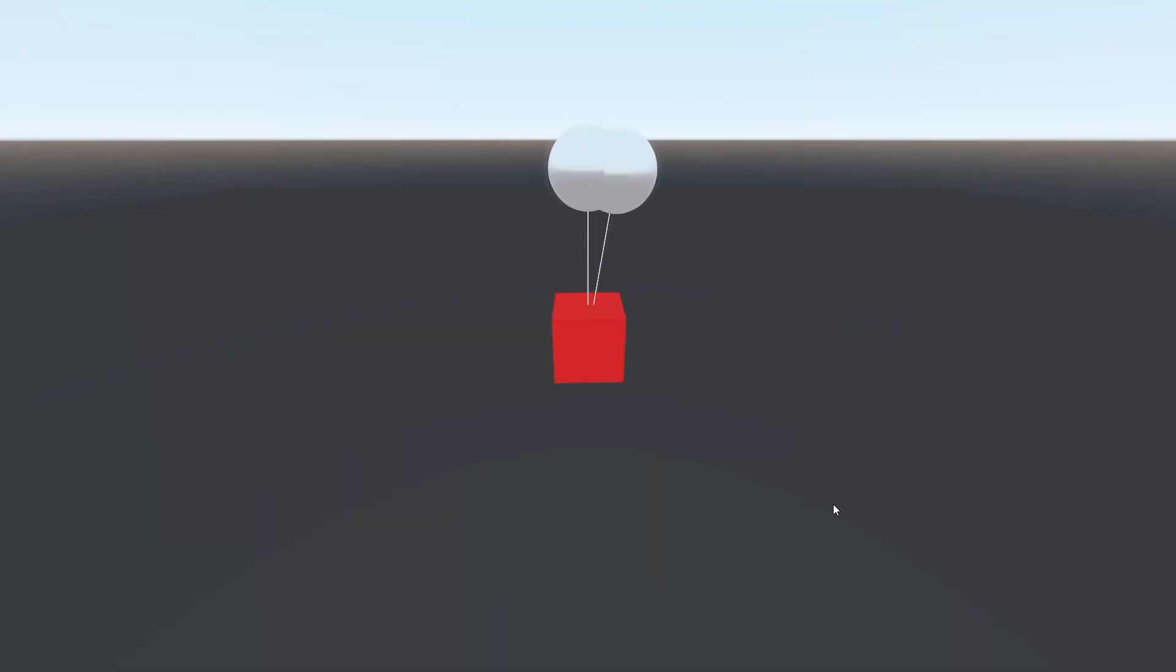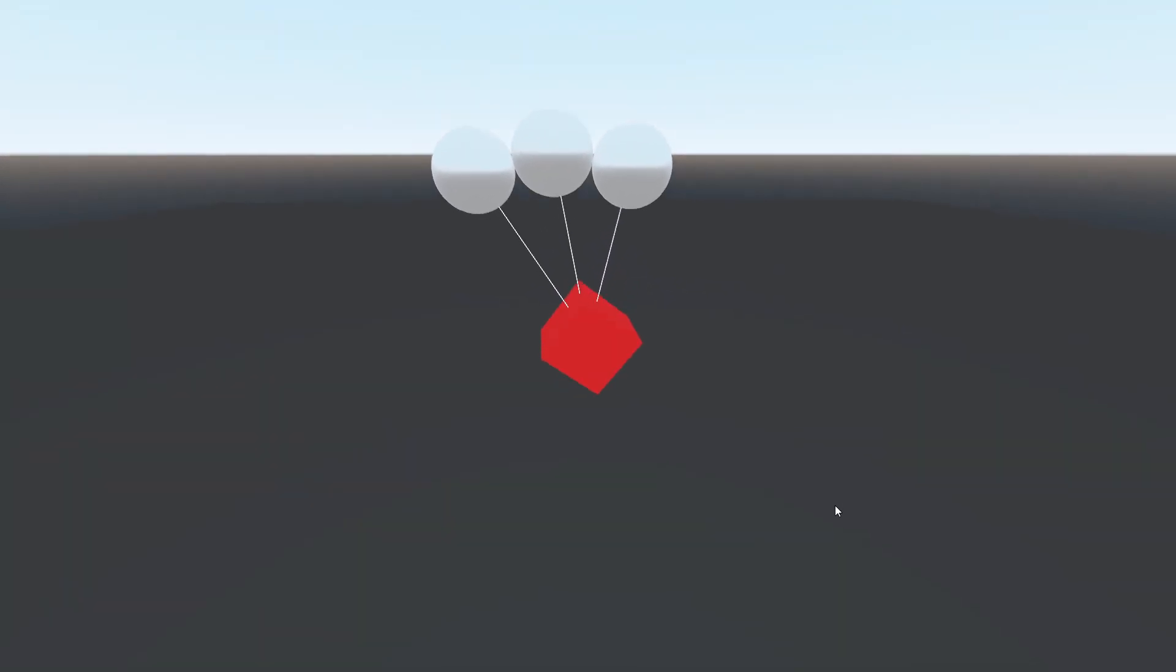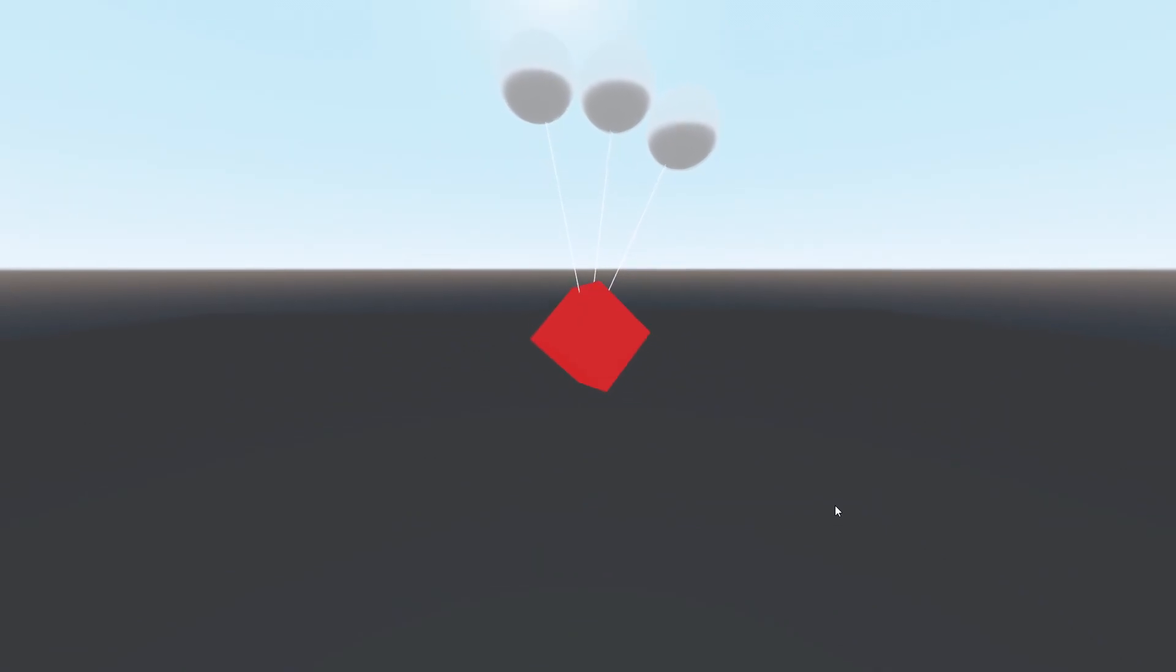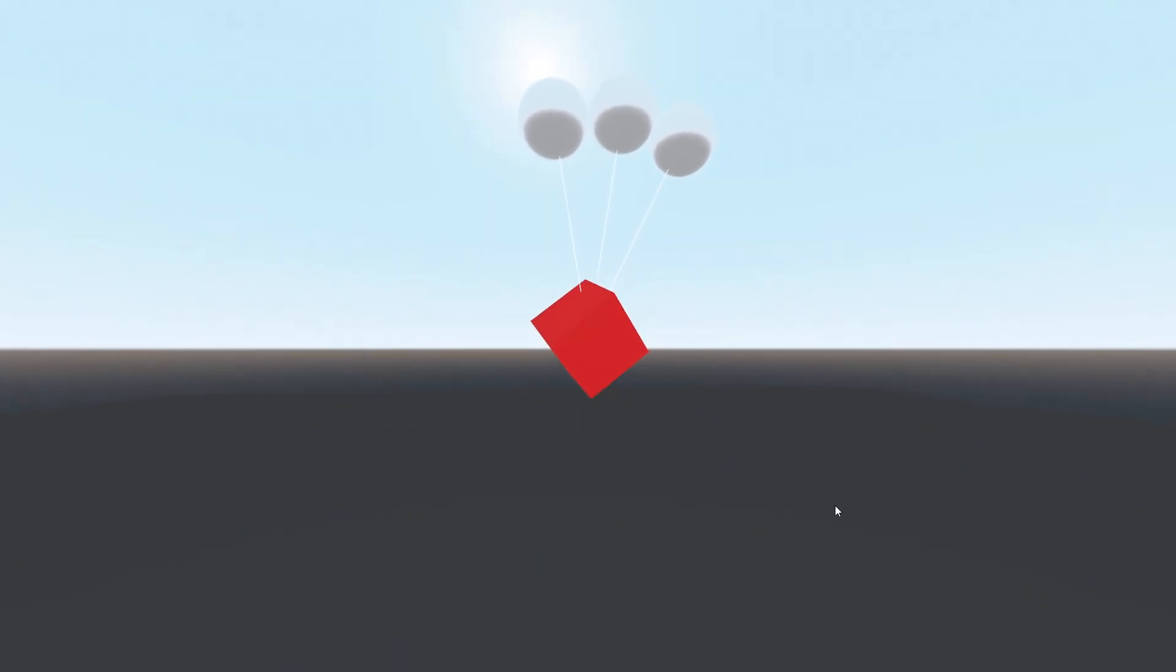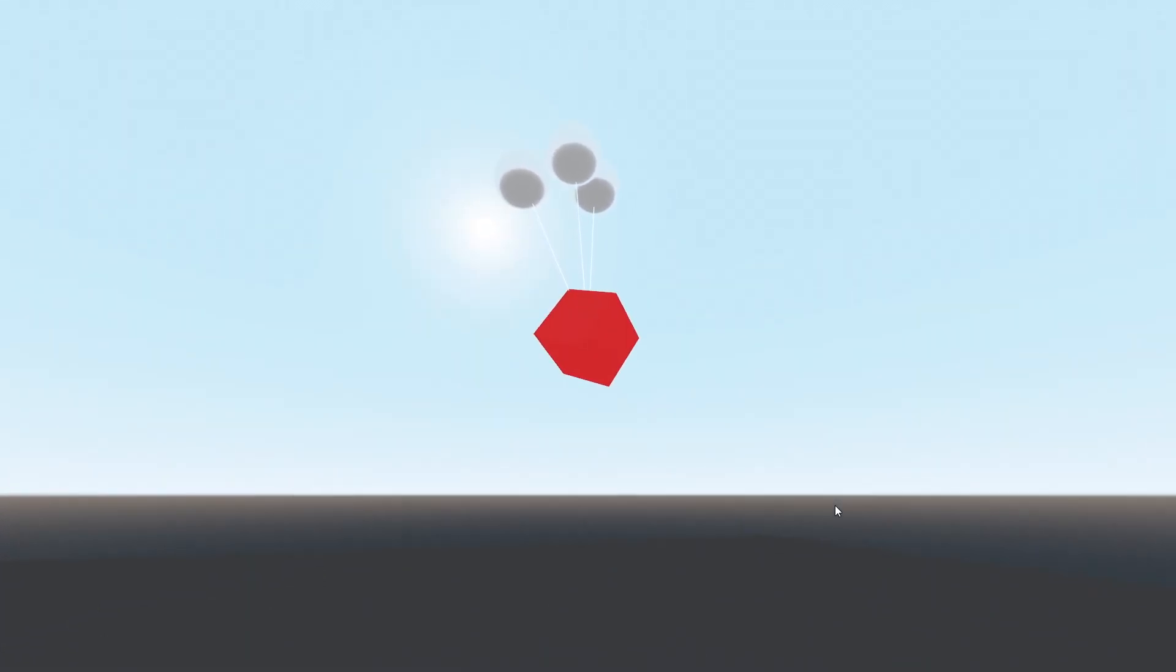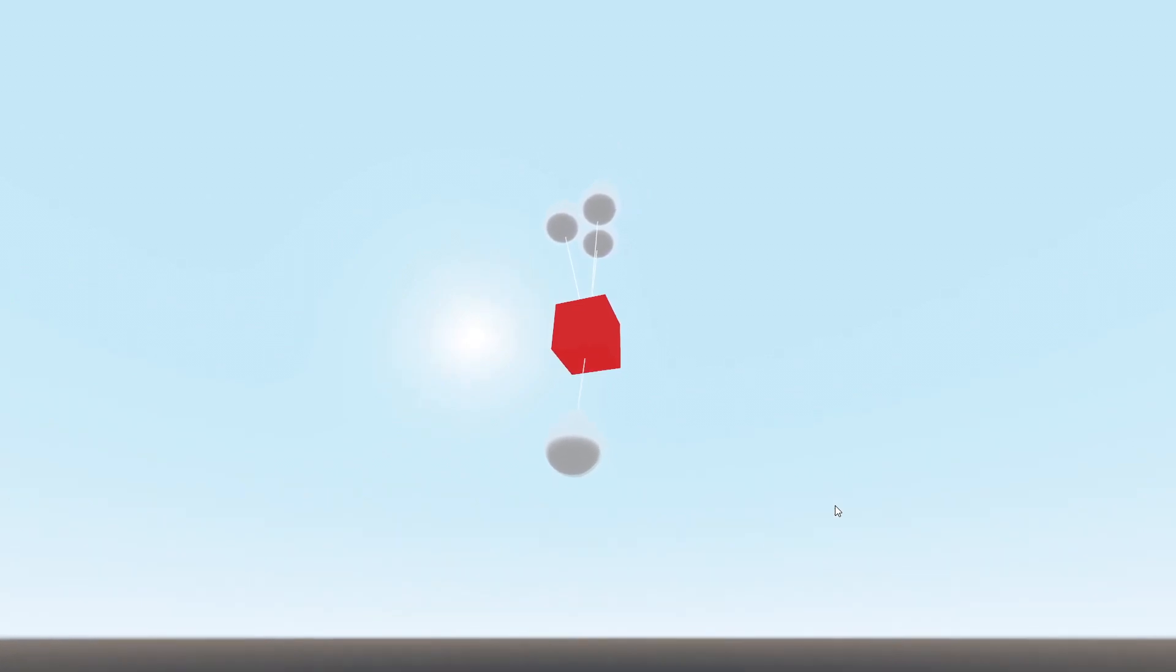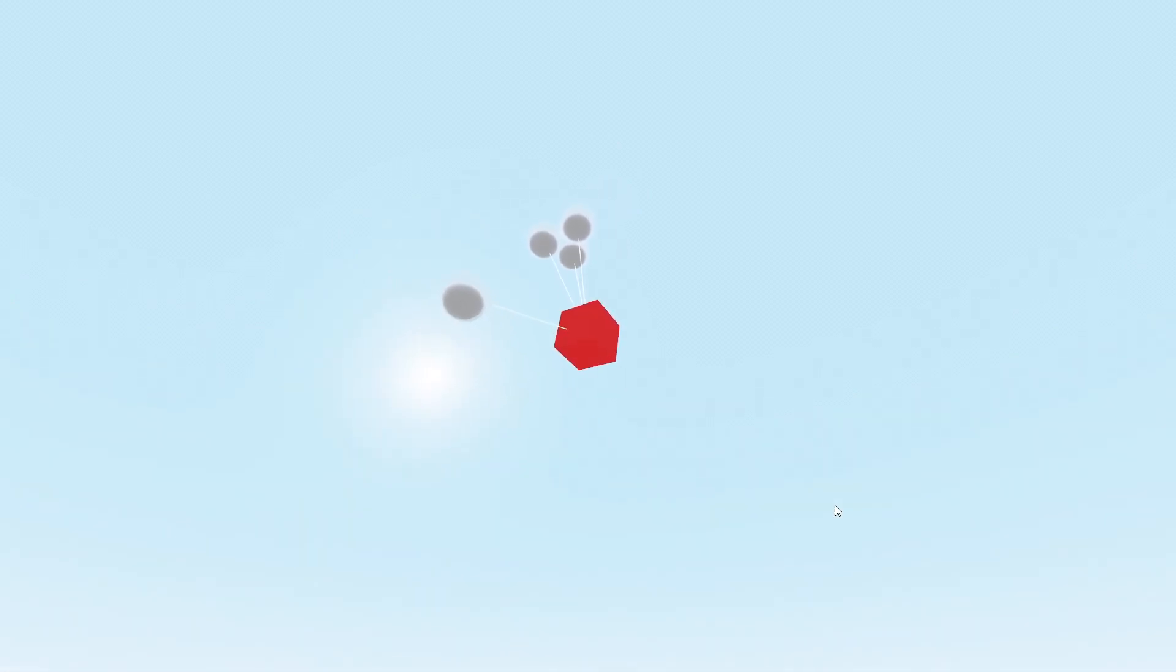Hi everyone, welcome to the channel. Today I'm going to show you how to recreate the balloon deploy from Just Cause 4. We are going to make the basic mechanic of attaching a balloon to an object using physics bodies and pin joints.